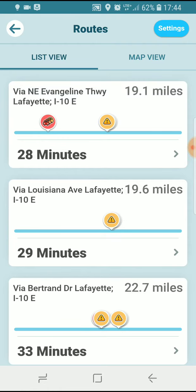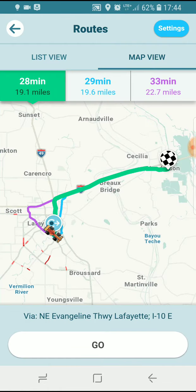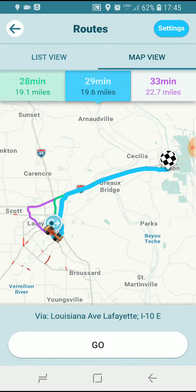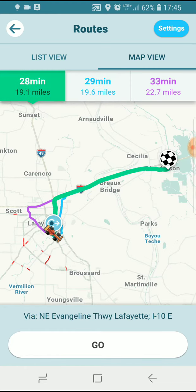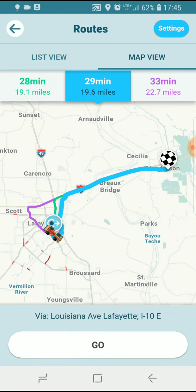You can also use map view to get an overview of what those three routes look like, and then just tap on either the blue or the purple to get the route that you like and then hit go at the bottom.